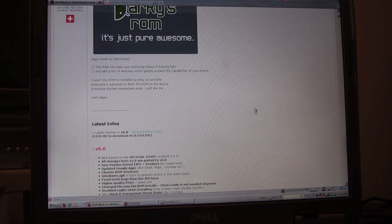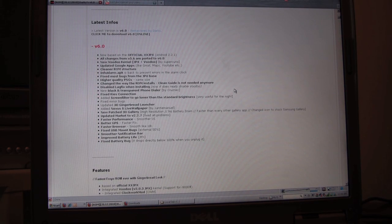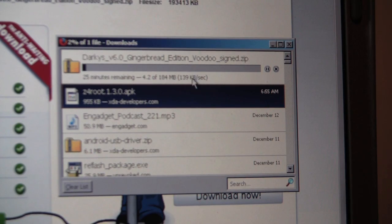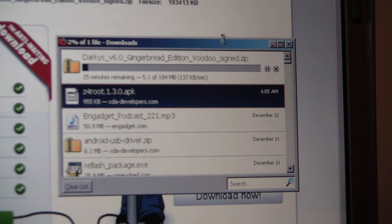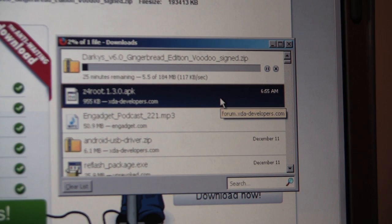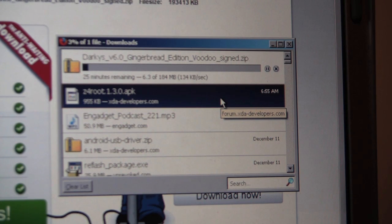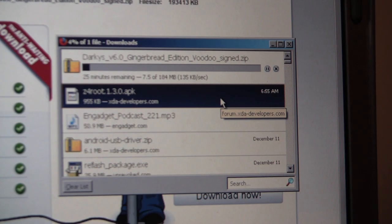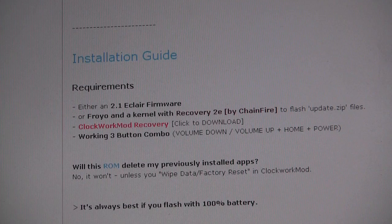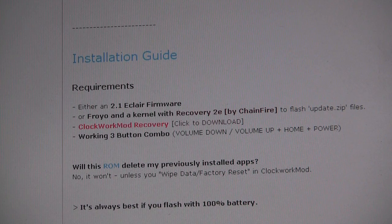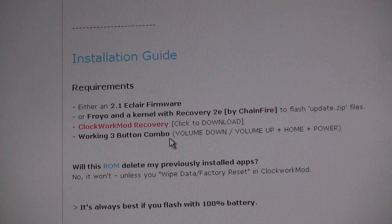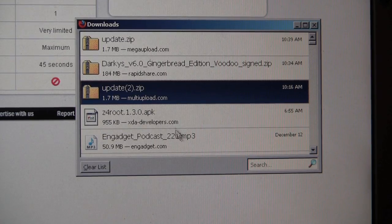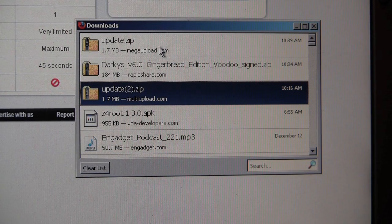First thing we need to do is download the ROM and download the custom recovery. You need a custom recovery before you can install this ROM. Let's download the ROM. We've started downloading the ROM. Says it'll take about 25 minutes, 184 meg package. This is an entire package. A lot of the custom ROMs you have to first download the stock firmware from Samsung, put it on, and then you install the ROM on top of the firmware. This is a full package, so you just download the entire ROM in one shot. Darky has made it really easy for us with very clear instructions. He's got the link to download the custom recovery, Clockwork Mod Recovery, right here on the same XDA thread.